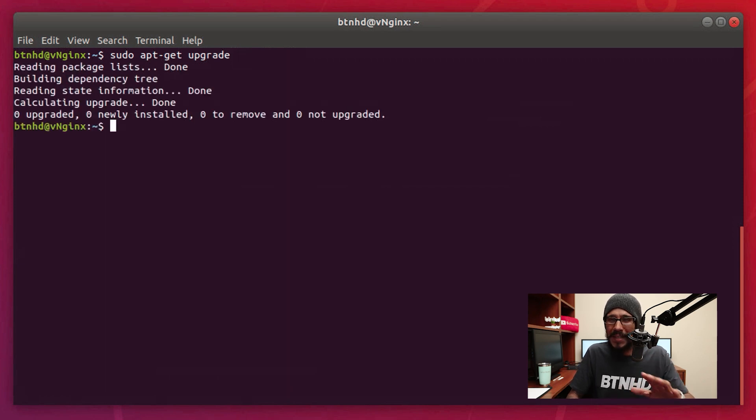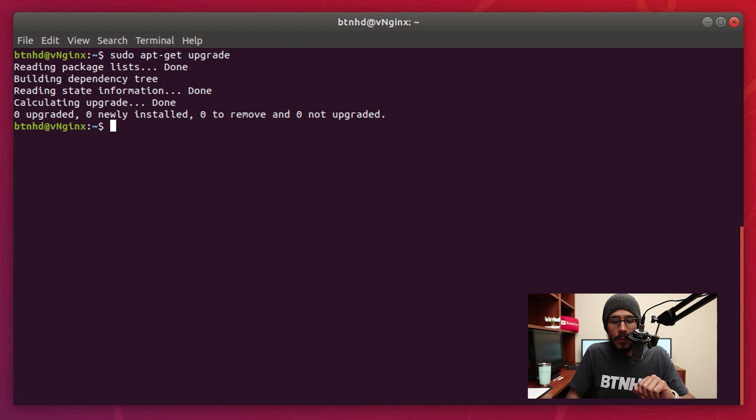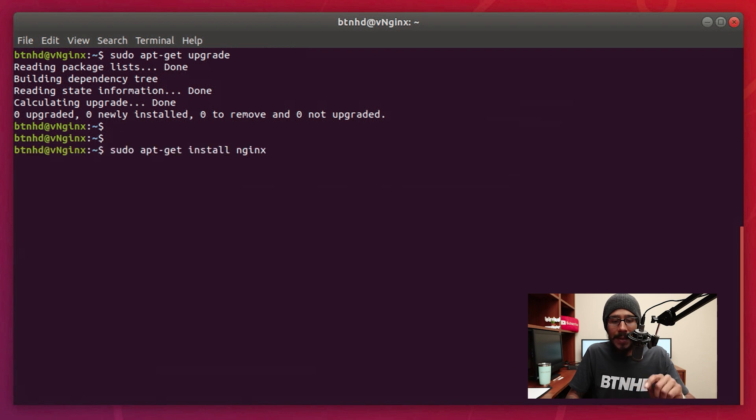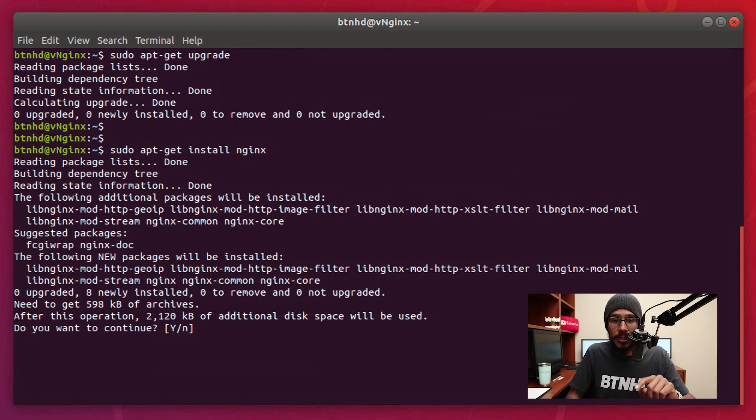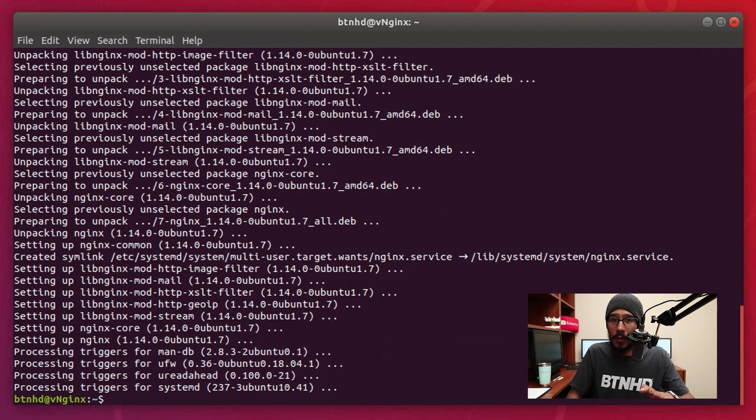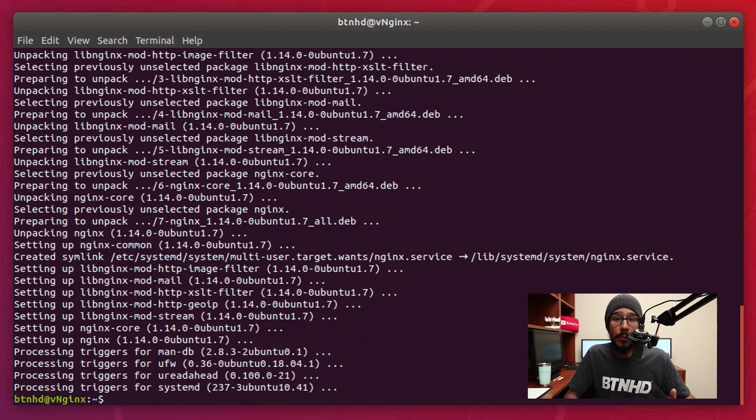Just make sure everything is fully up to date. Now the next command that we are going to run is apt-get install nginx, hit enter. You're going to enter Y, hit enter, it's a quick installation so it's pretty fast.